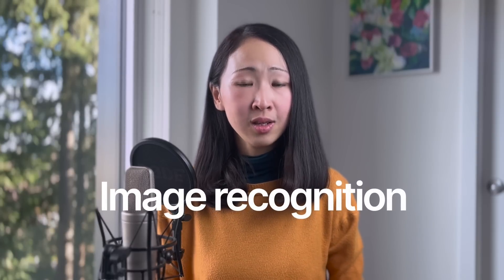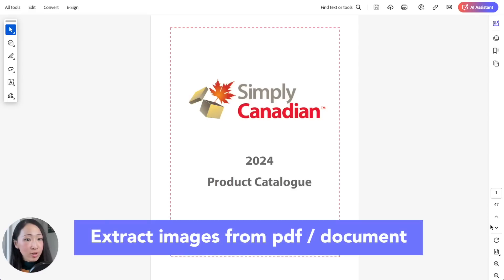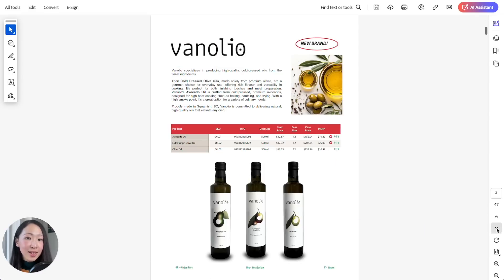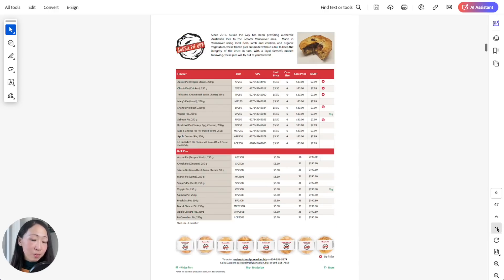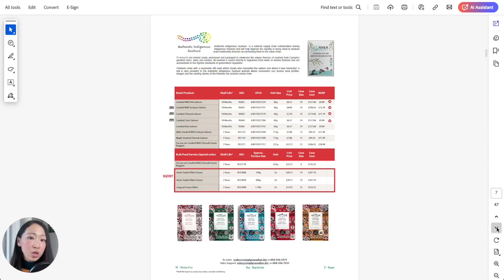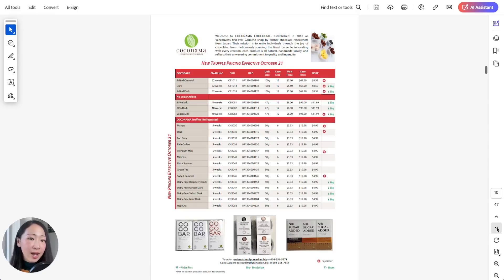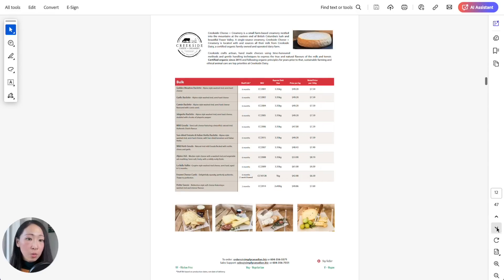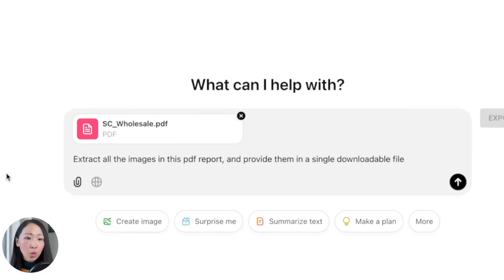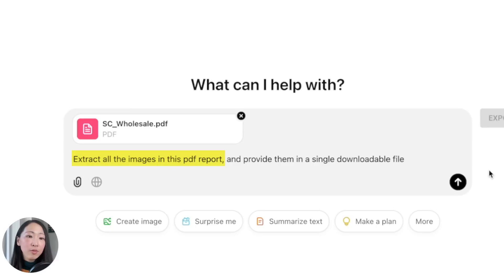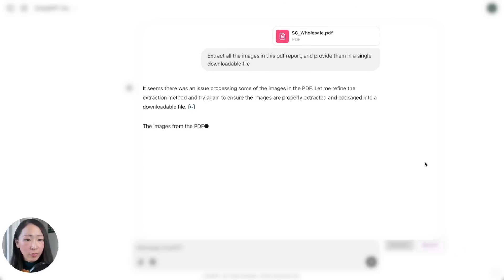Next let's talk about the image recognition ability of ChatGPT, as the GPT-4.0 model just significantly improved the vision understanding capabilities. There are two hacks you should be using. First is to extract images from a PDF file. Let's say I have this product catalog PDF from my supplier and I want to use the images to build deck posts or promotion materials. Instead of copying every image one by one, we can ask ChatGPT to extract all the images and provide it in a single downloadable file.